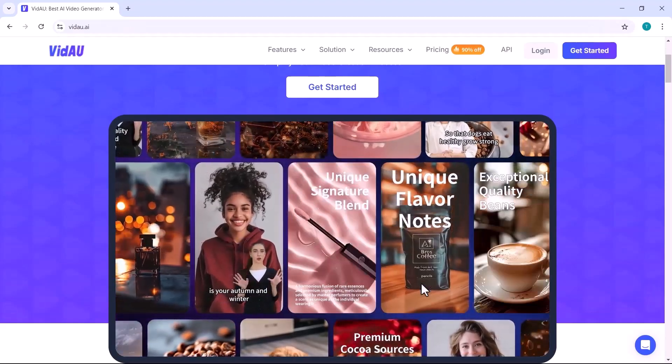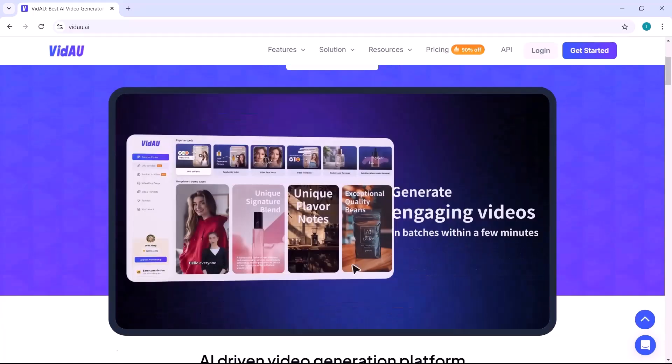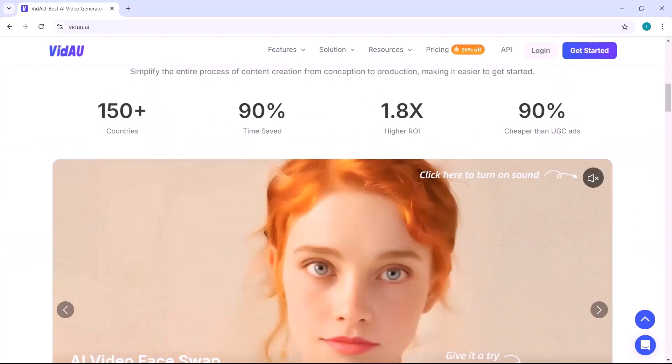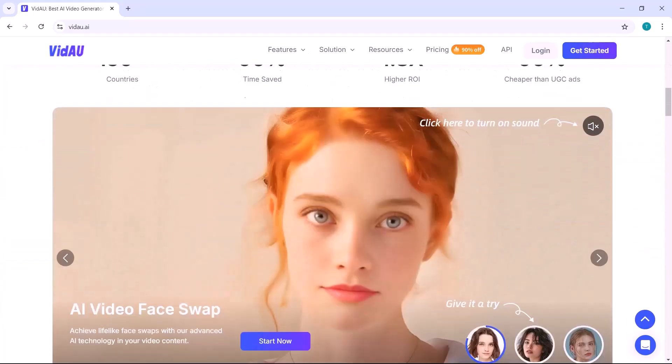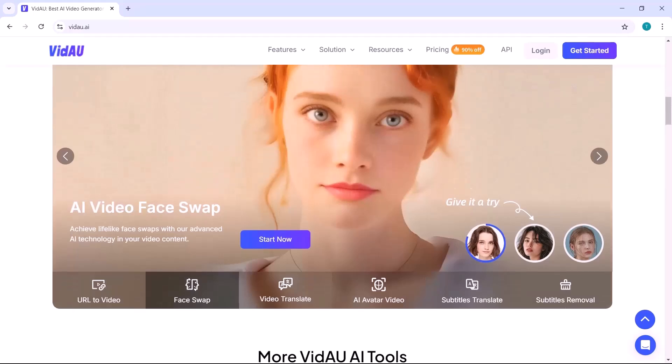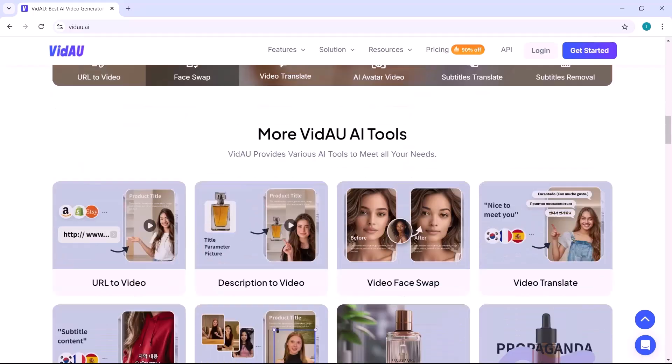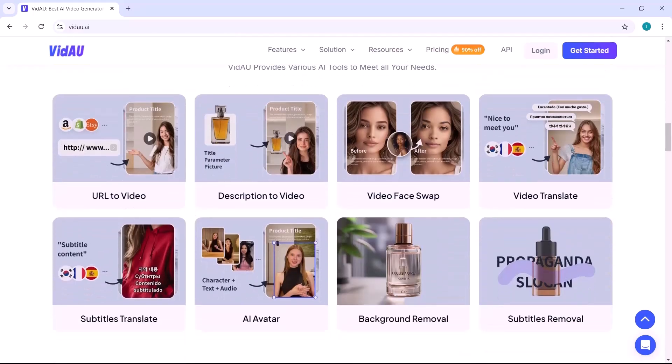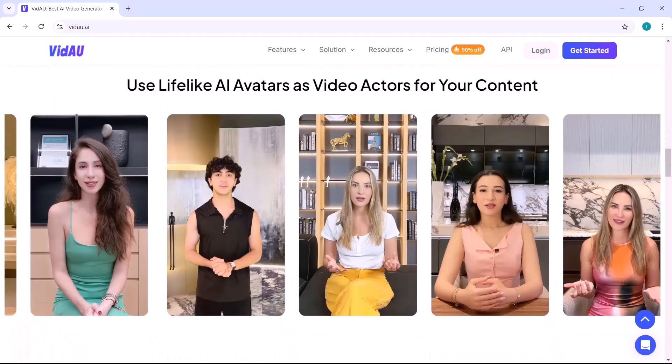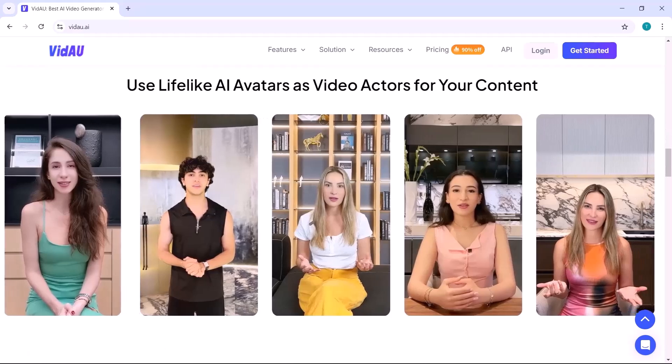I'll show you the tools and strategies to create eye-catching UGC content that boosts your ROAs. Today, we will explore VidAU, an innovative platform packed with a wide range of tools designed to help you easily produce stunning, attention-grabbing content. The link to the platform is available in the description below, so make sure to check it out and follow along.